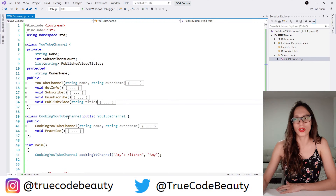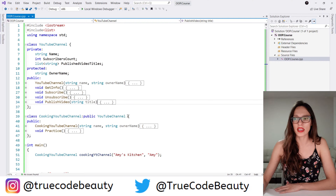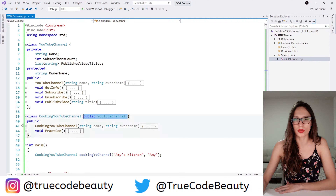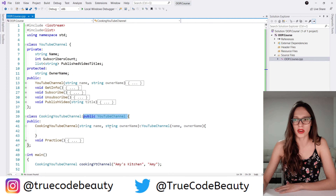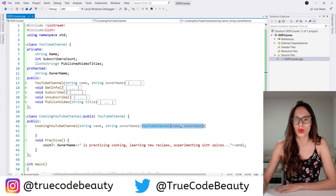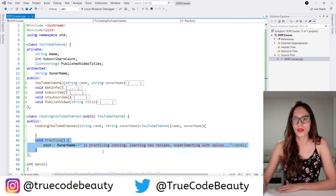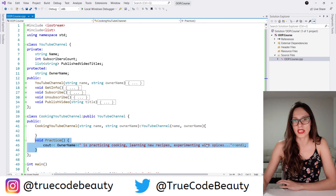And then here we have cooking YouTube channel, which is a specific type of YouTube channel that inherits from this base class. That cooking YouTube channel has its own constructor. Here we have just invoked the constructor of our base class. And then here we have implemented a method which is called practice. It says that when you practice and you have a cooking YouTube channel, you will be practicing cooking, learning new recipes and experimenting with spices.